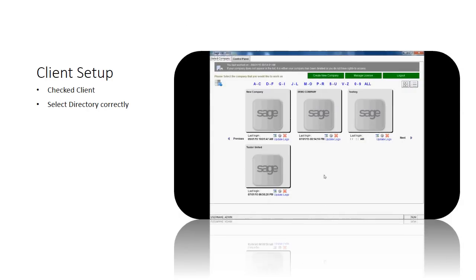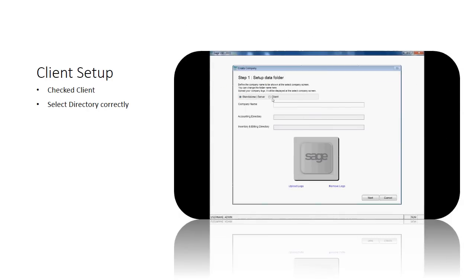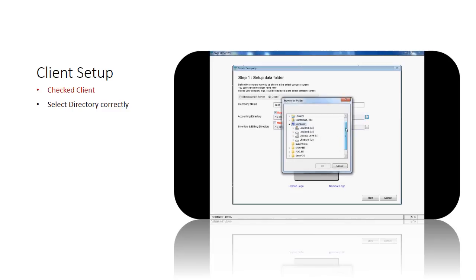Next, for the client installation, select create new company and check the client option. Select the correct directory for accounting, inventory, and billing.